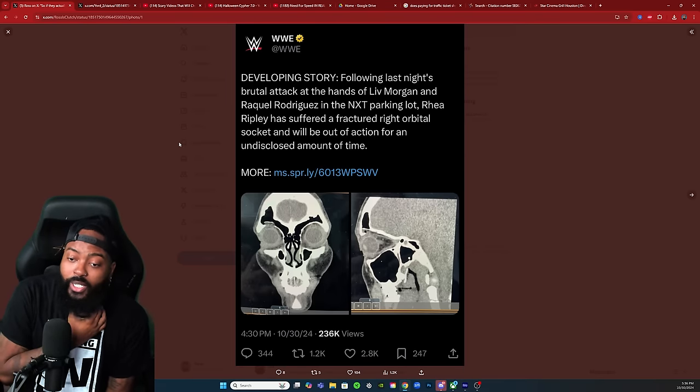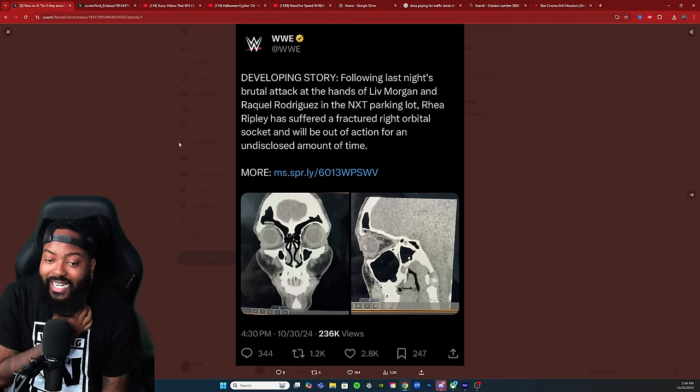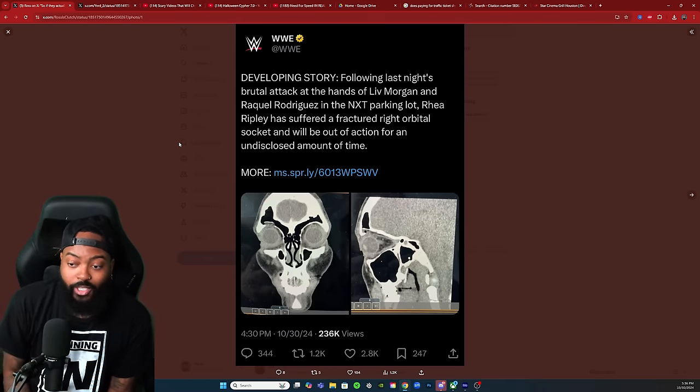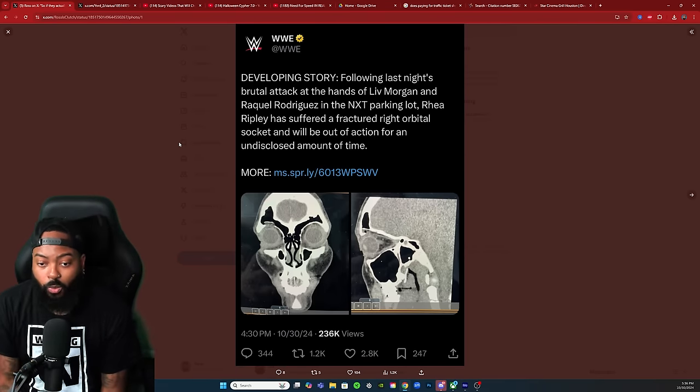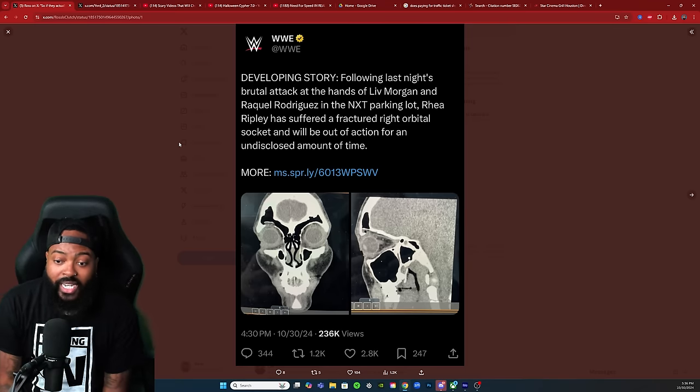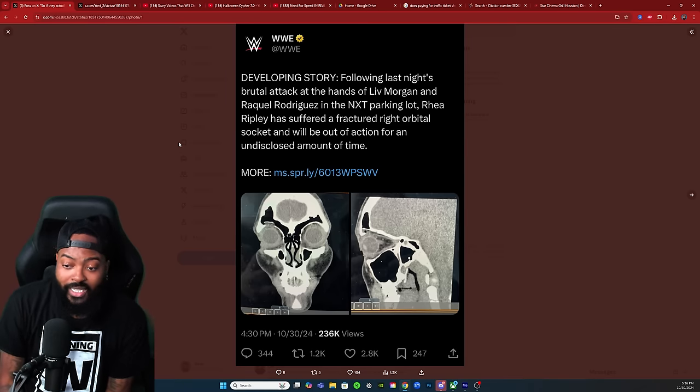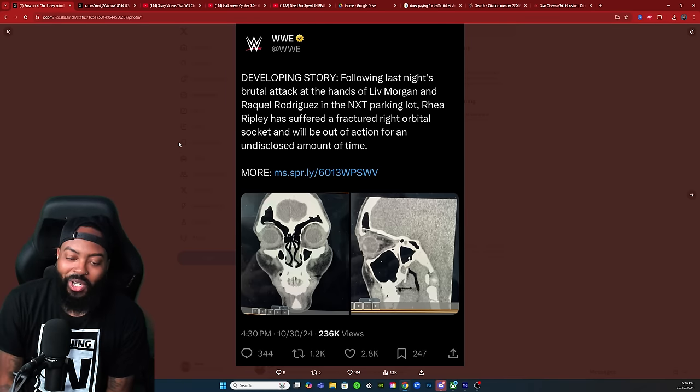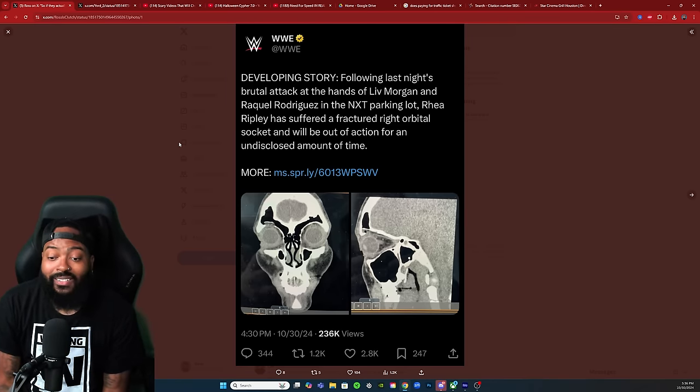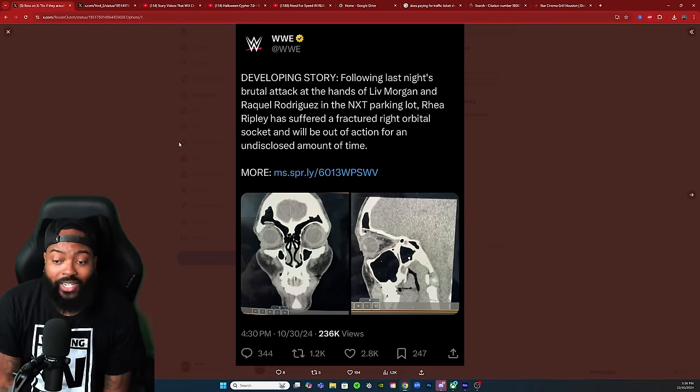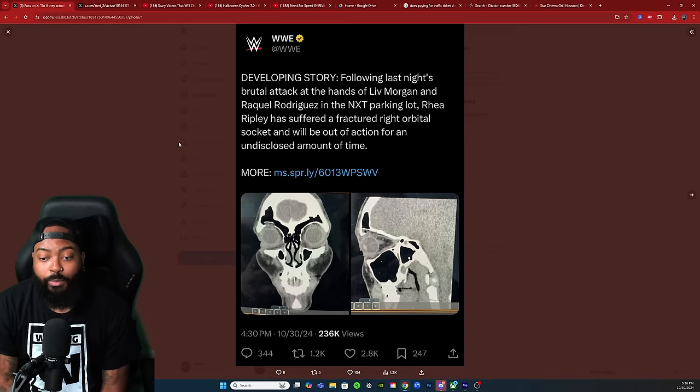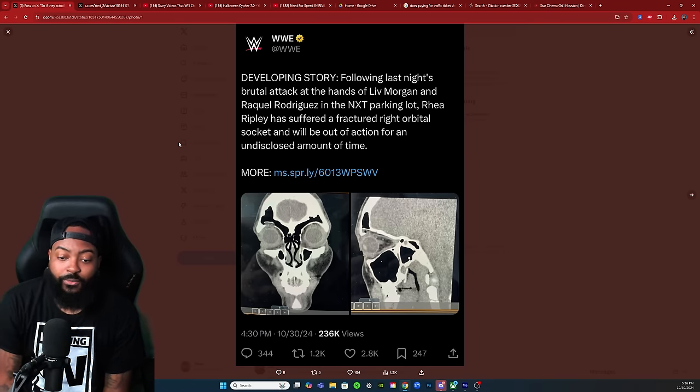This is the tweet that they put out: a developing story following last night's brutal attack at the hands of Liv Morgan and Raquel Rodriguez in the NXT parking lot. Rhea Ripley has suffered a fractured right orbital socket and will be out of action for an undisclosed amount of time.